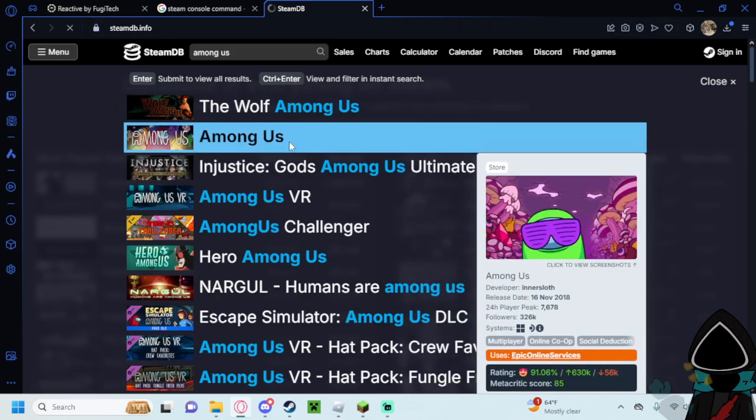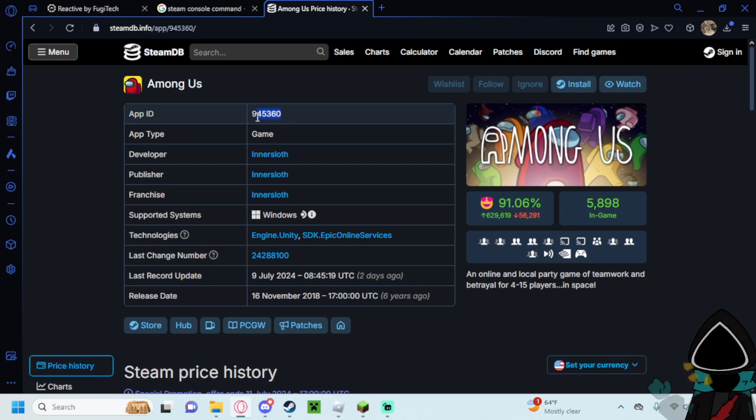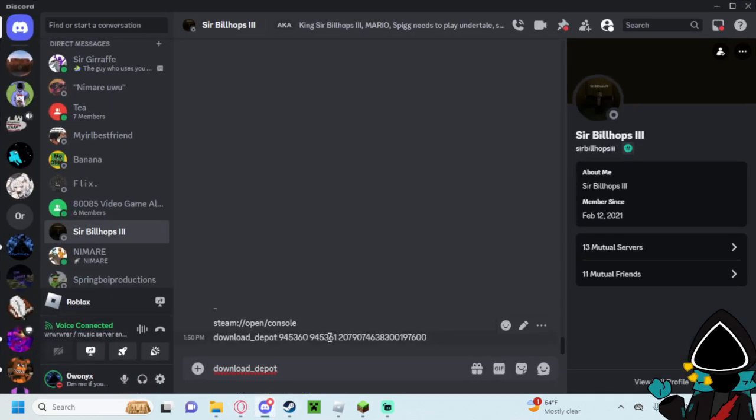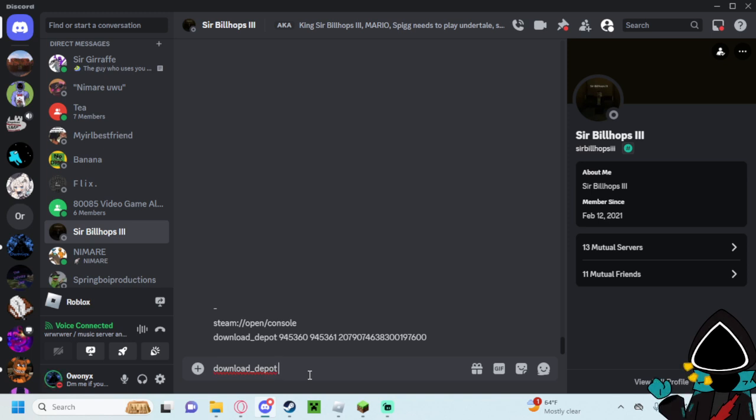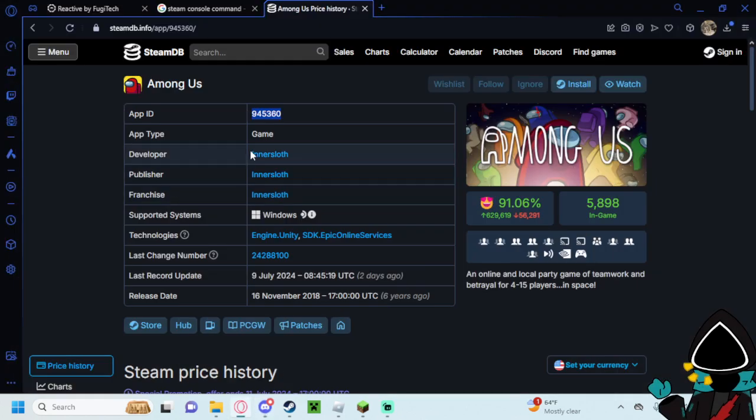Right here. You'll copy this right here. You can assemble this anywhere in the console but I'm just assembling it in DMs here. You'll want to type download_depot as I've typed here. Then you'll want to copy and paste the app ID there.